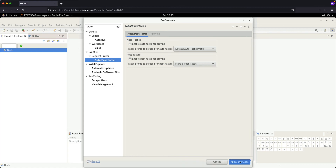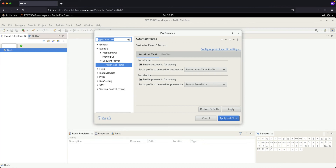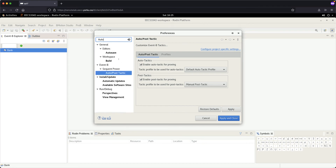Let's double-check. Go to the same project, click Window, then Preferences, and type 'auto'. Under Event-B, under Sequent Prover, under Auto Post Tactic, you can see that under Post Tactics it is now configured as Manual Post Tactic, which we just set up.